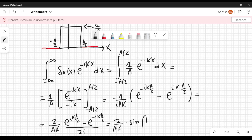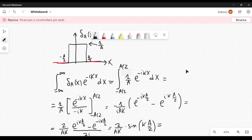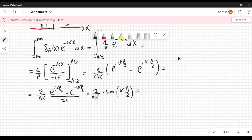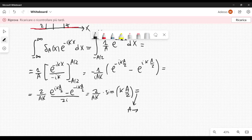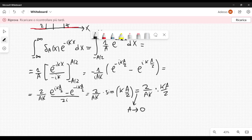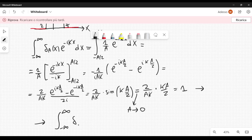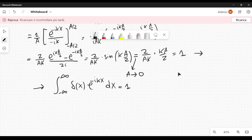Now if we let a go to zero, the function delta sub a of x will become the Dirac delta. As a goes to 0, we have 2 over ak, and the sine will behave as ka over 2, so it behaves like its argument. Therefore this is equal to 1 in the limit, which means the integral from minus infinity to plus infinity of the Dirac delta of x times e to the minus i k x dx equals 1. This should be evident from the definition of the Dirac delta.